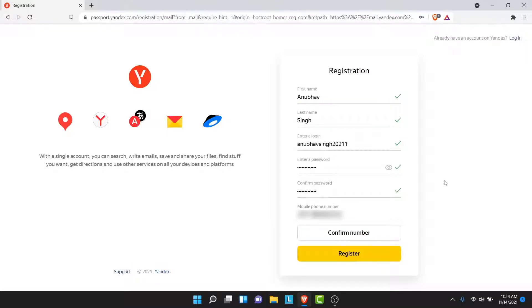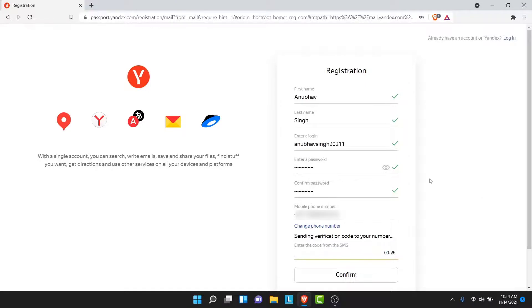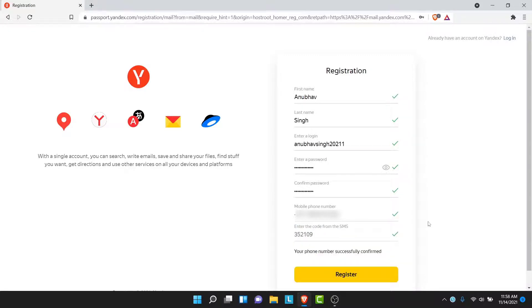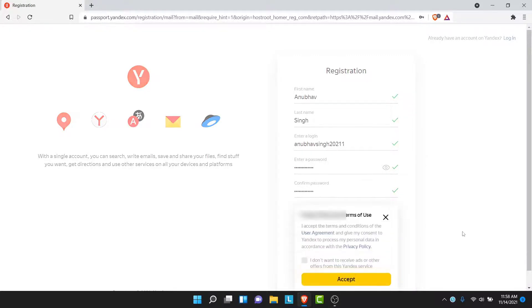Once you enter a name, create a username for your email address, create a password for yourself, and enter your phone number, what you have to do is tap on the Register button. Once you tap on the Register button, Yandex will send a verification code to your phone number. So go ahead and enter the verification code here. Once you enter your verification code, tap on the Register button.